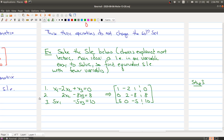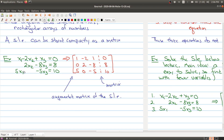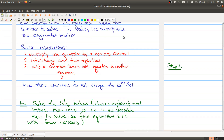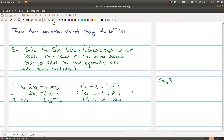So we're actually going to solve this system of linear equations — it's the same system I had on the earlier slide. I'm going to make some choices and won't fully explain them right now; we'll go into the details in the next class. The main idea is that a linear equation in one variable is easy to solve. So we want to find a system where equations have fewer variables — one equation with one variable, another with two, another with three — that's easier to solve. Here are the three equations and the augmented matrix. We want to use the basic operations to simplify our system, and our strategy is to eliminate variables.